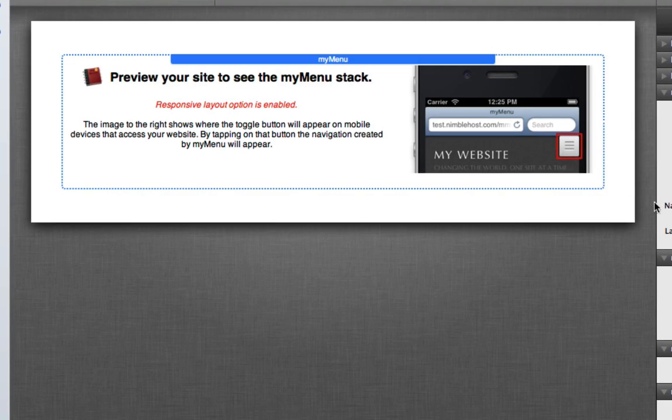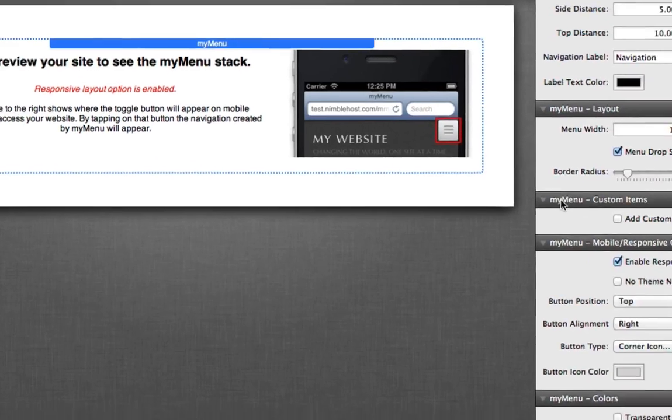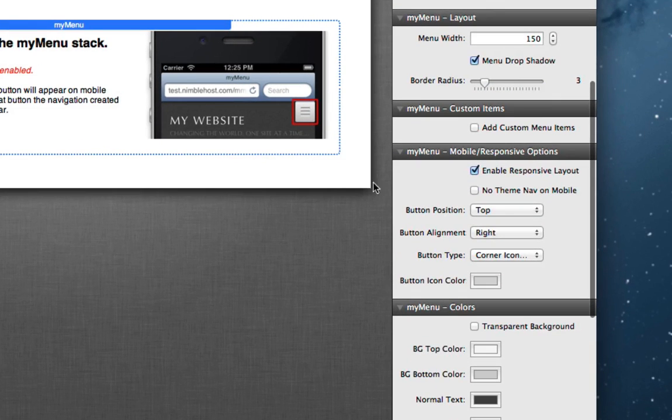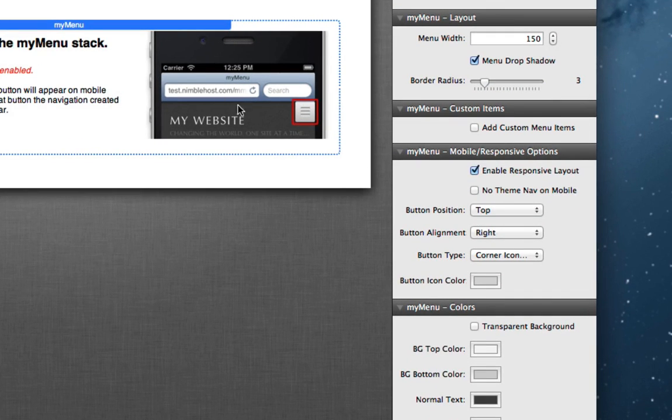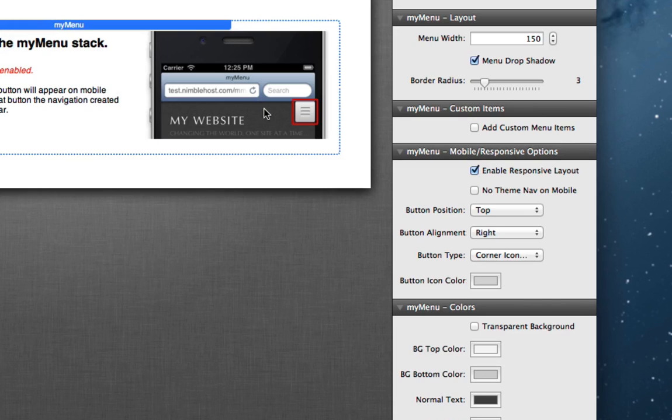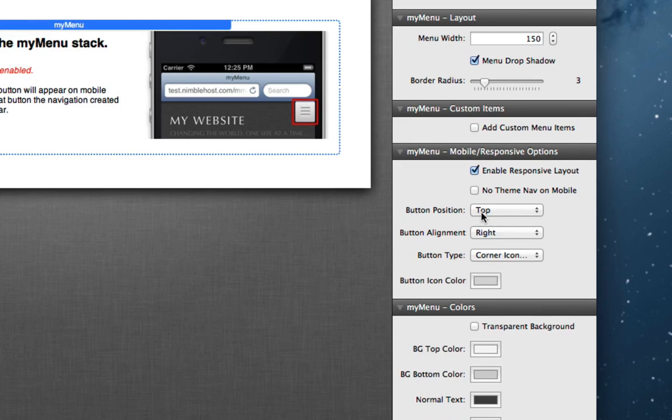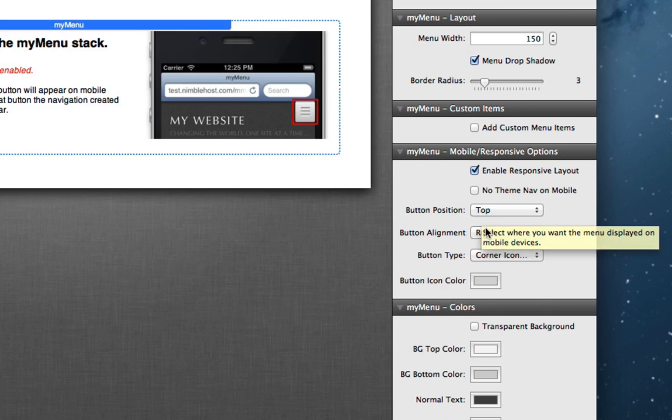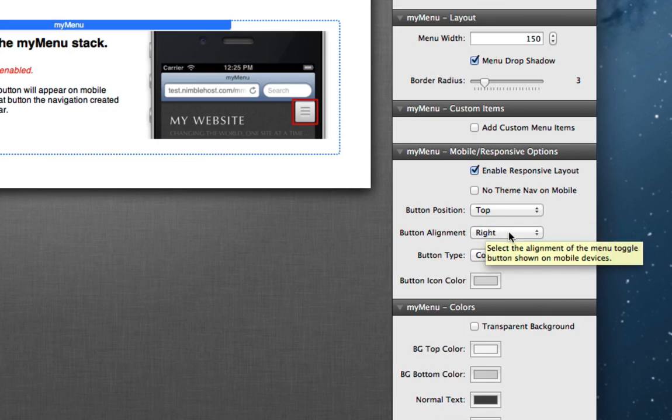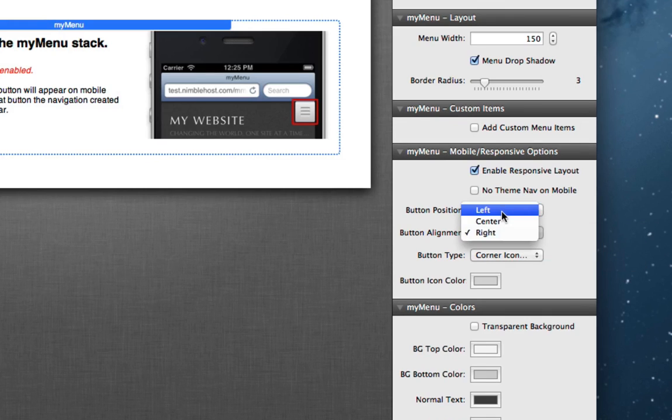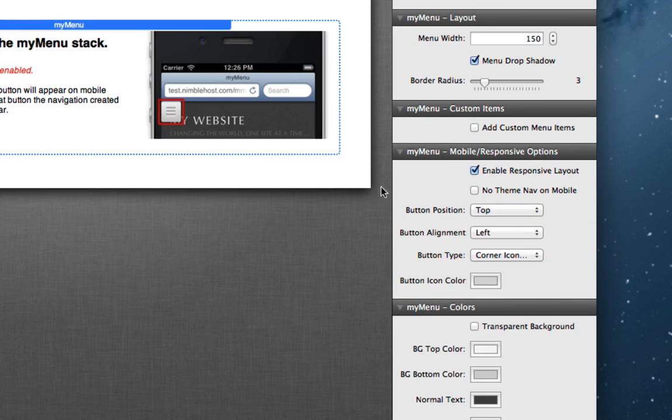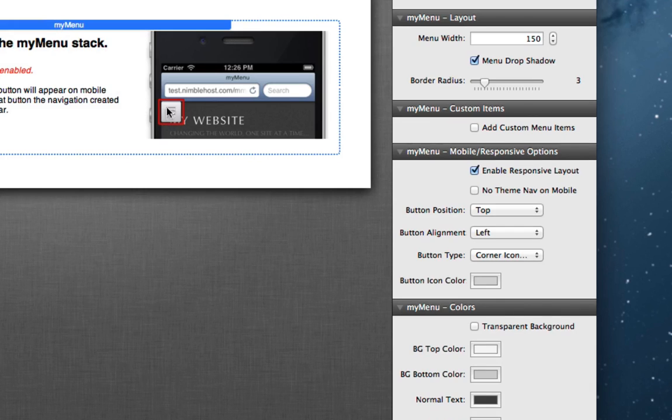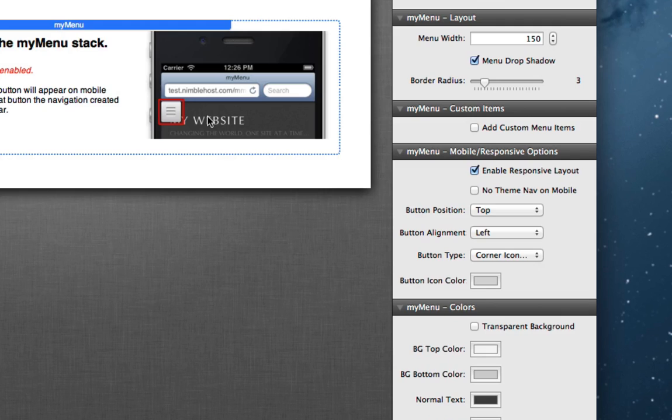You can of course in my menu options change the location of this button, and this picture will update to reflect where that will be. So for example, right now the position is in the top right. If you were to switch that to left for example, you'll see that it switches the picture. You can see that the button is now on the left.